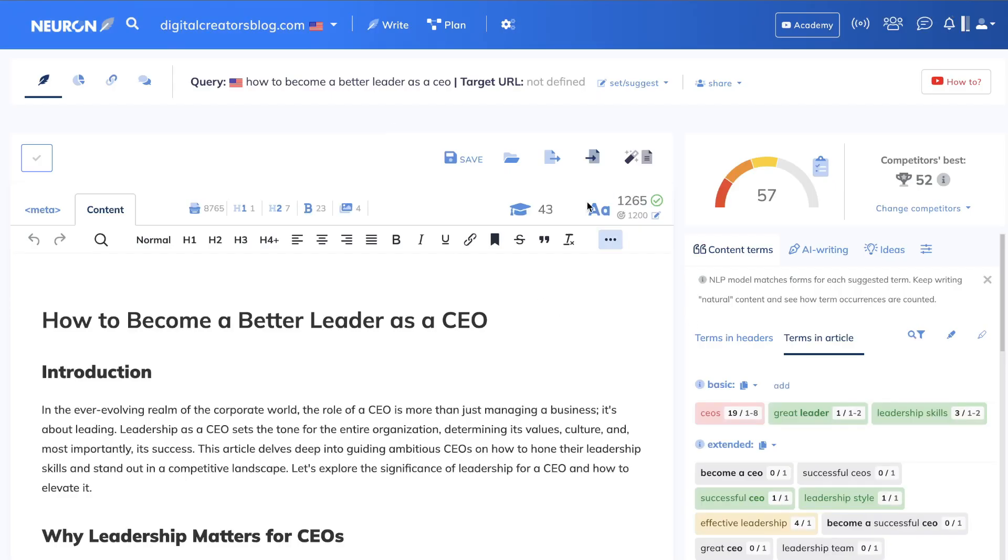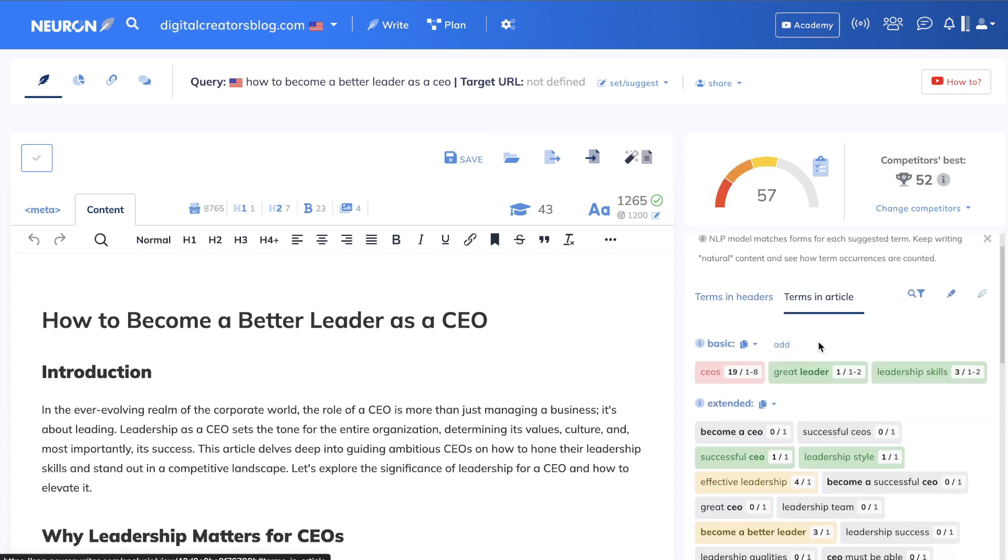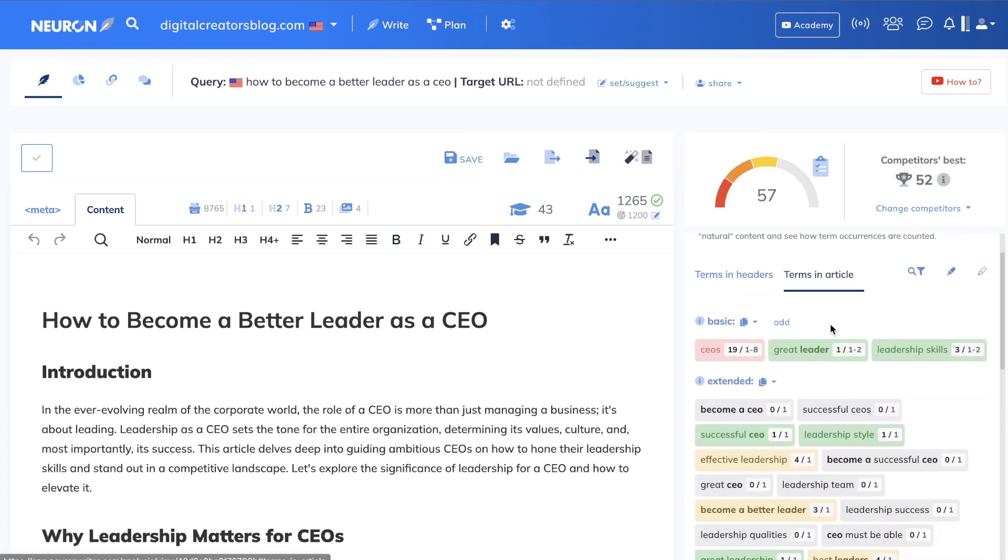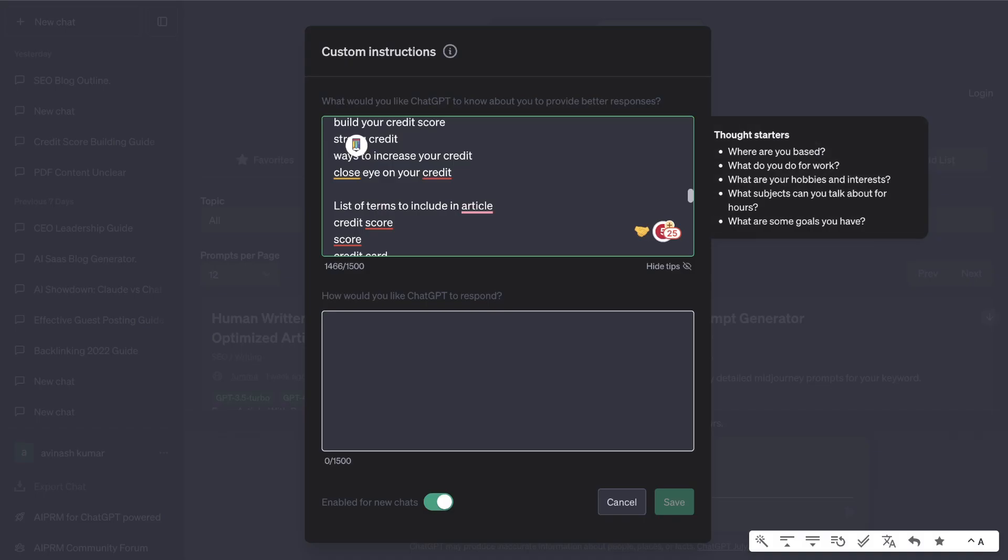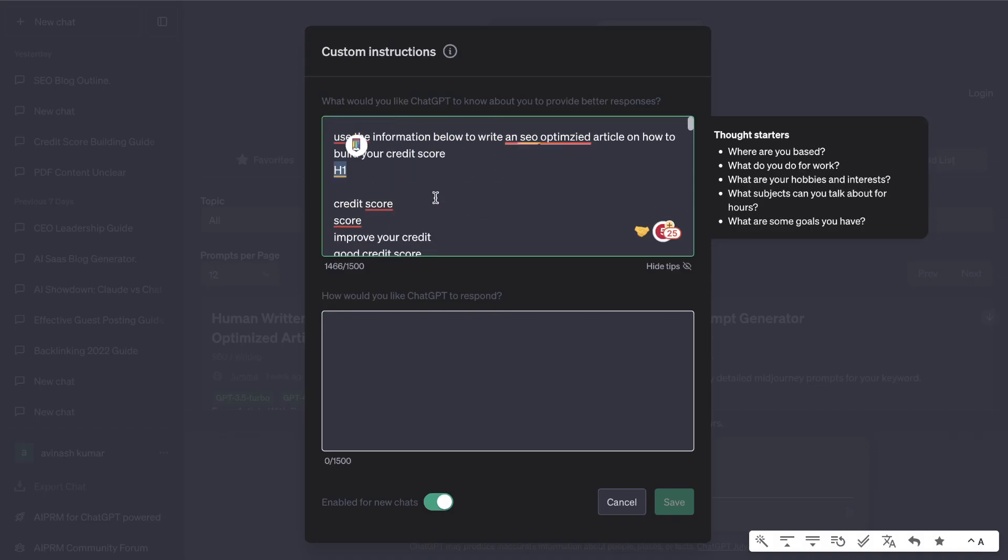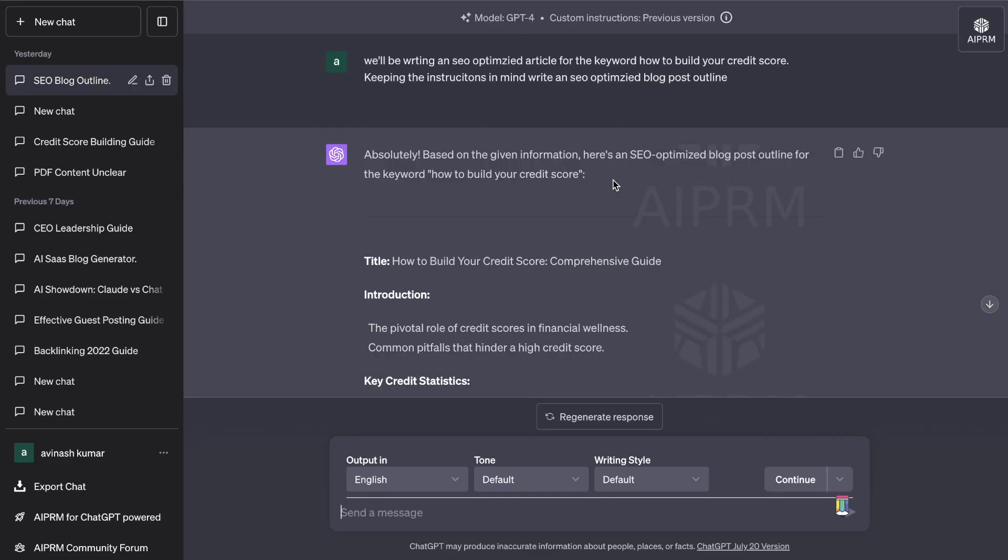NeuronWriter is a content optimization tool. What we did was we copied over the terms in articles and the terms in headers and we pasted that into ChatGPT. I then told it that we need to use this information below to write an SEO optimized article on how to build your credit score. That was the instructions that I gave and this was the full article that we got back.